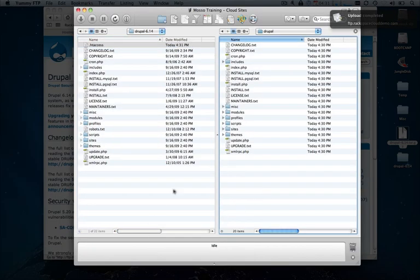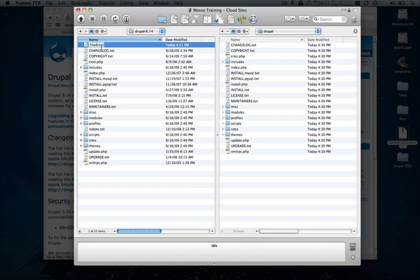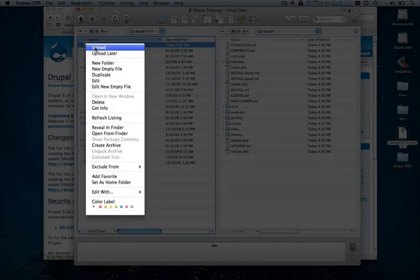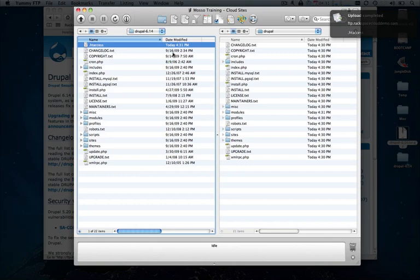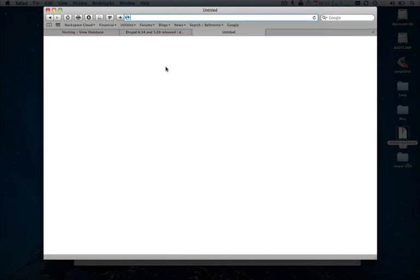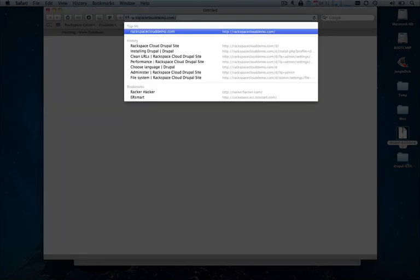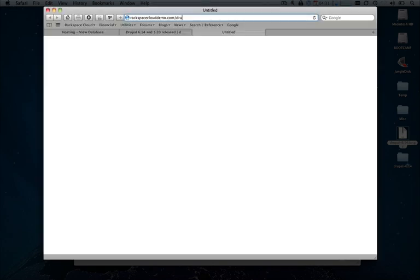It looks like these files are done uploading here. Let's go ahead and take that htaccess file and upload it one more time and we'll be good to go. Now that we've done that, let's go ahead and open up the new tab and point to the directory that we just uploaded those files to.